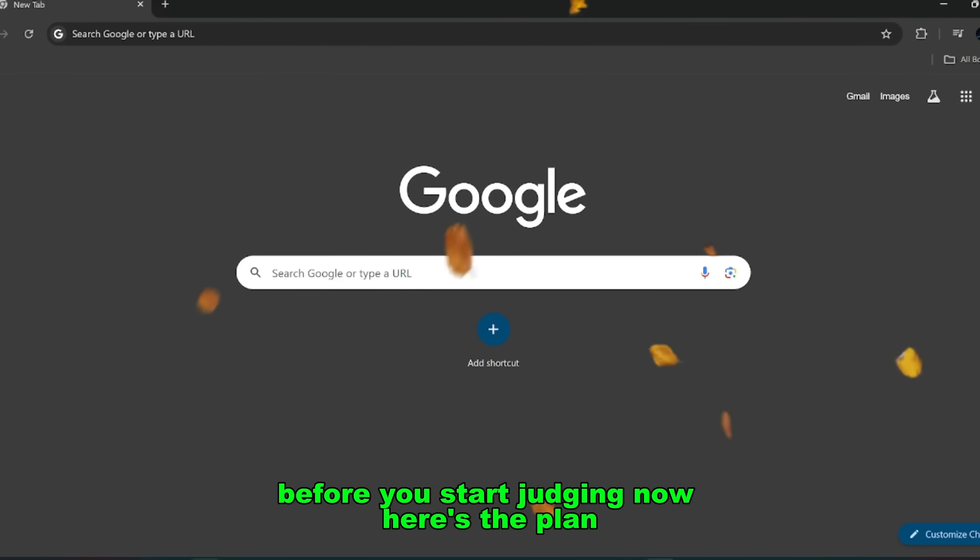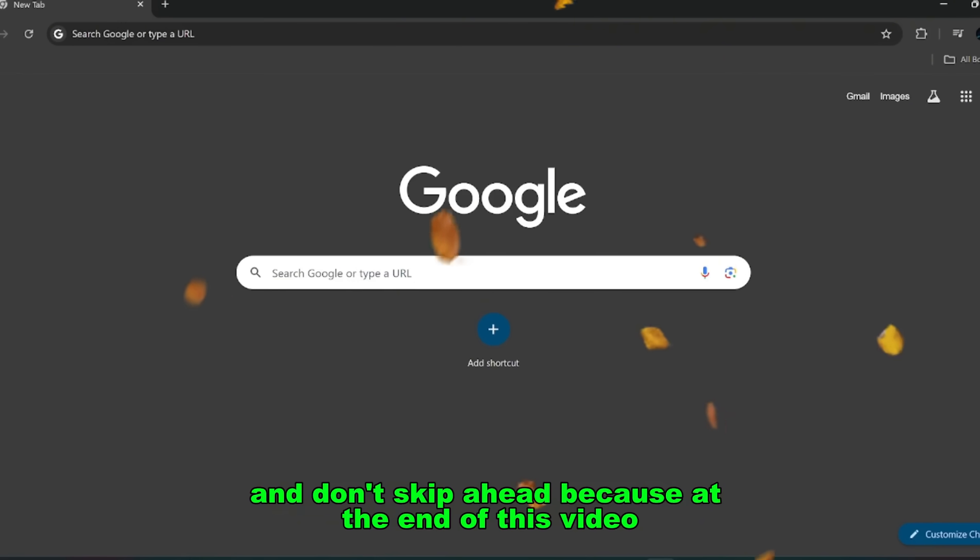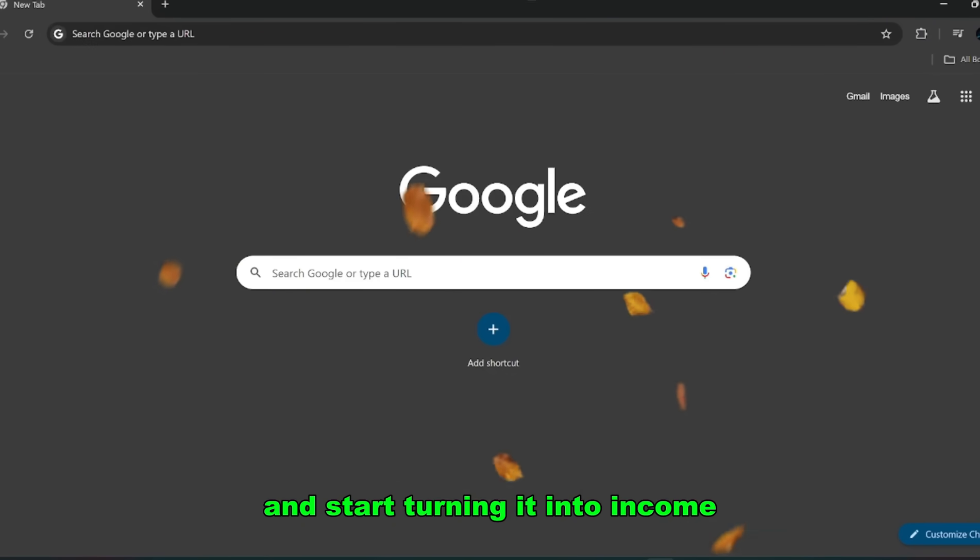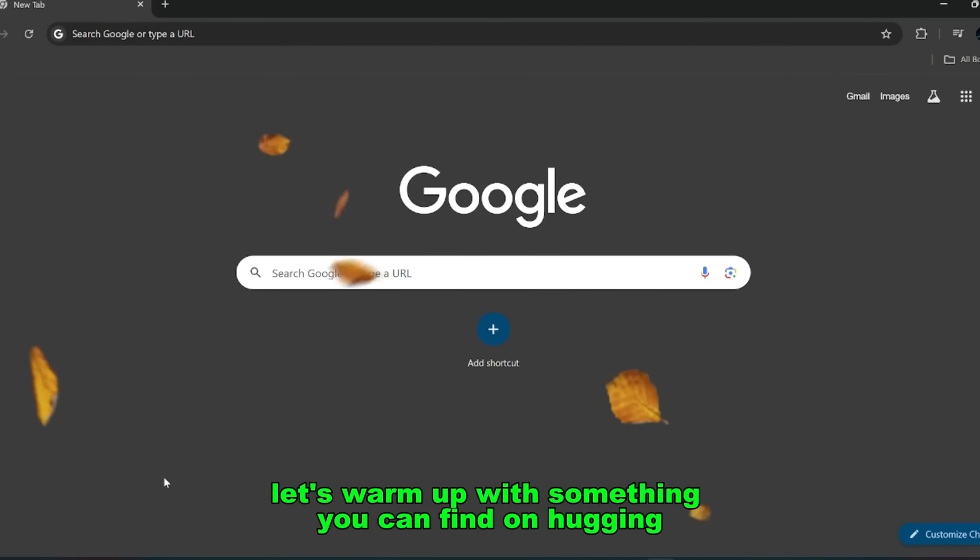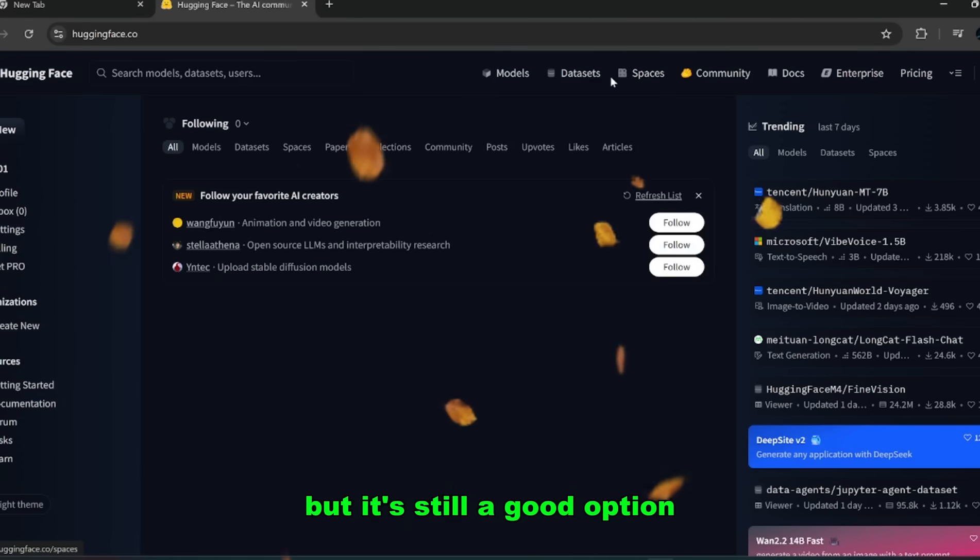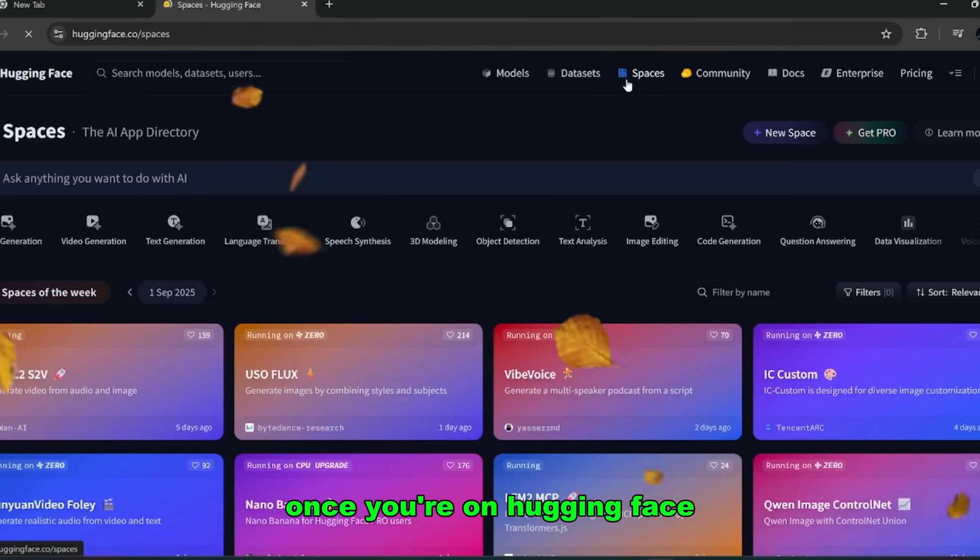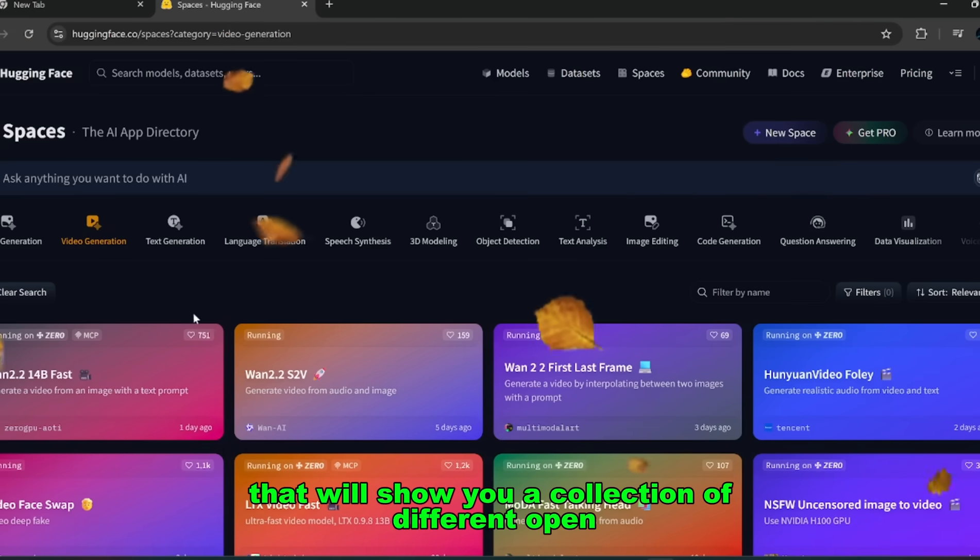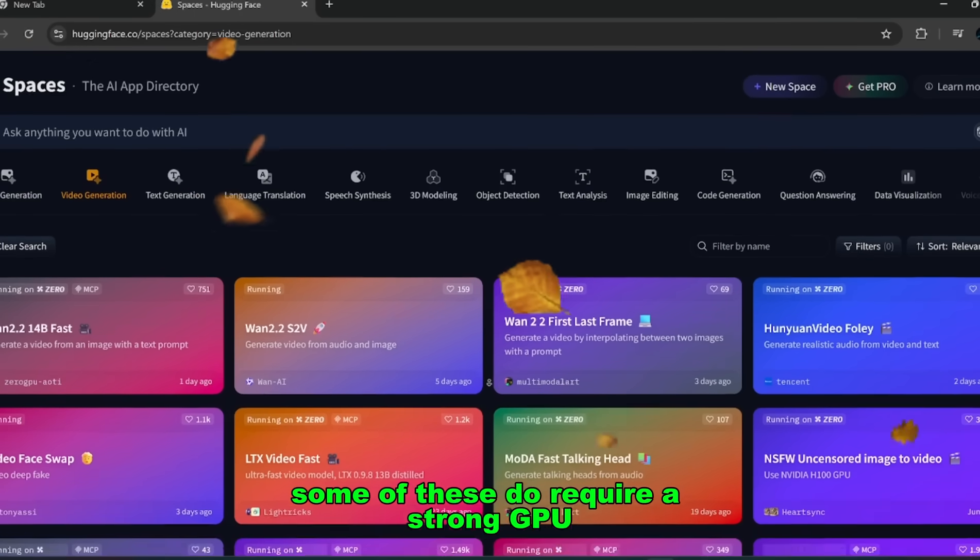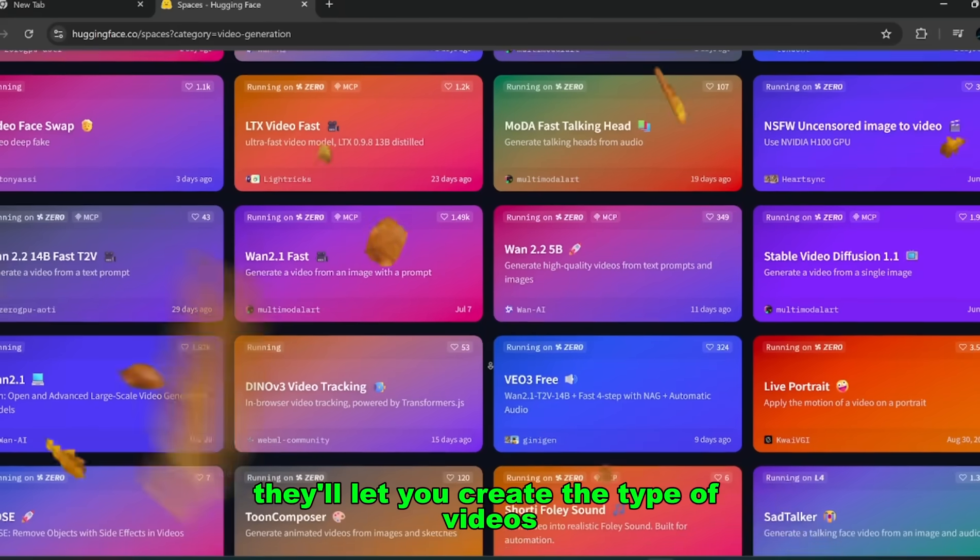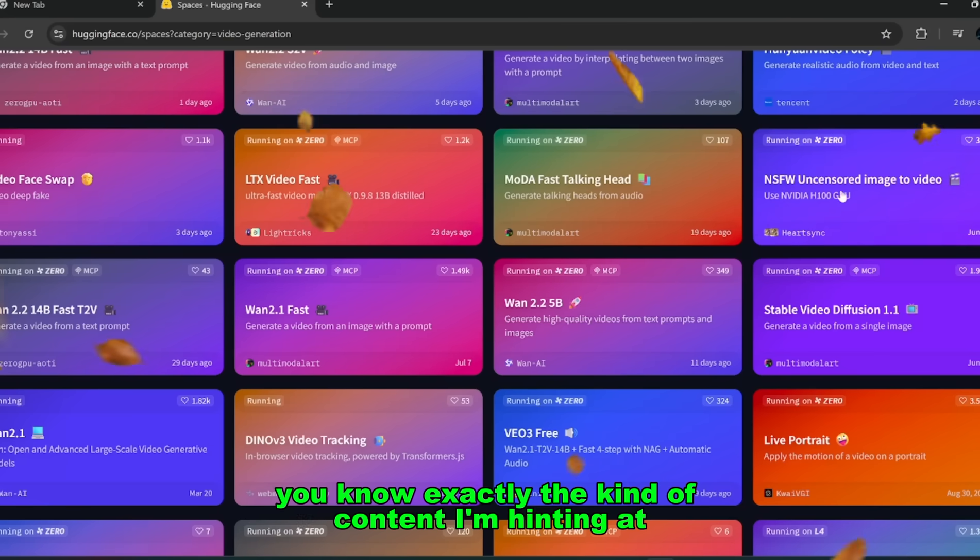Now here's the plan. I'll start by showing you the first tool right now, and don't skip ahead because at the end of this video I'll also show you how you can monetize all of this and start turning it into income. So keep your eyes peeled. Before diving into the main open source generators, let's warm up with something you can find on Hugging Face. Now this isn't the main one I'm focusing on today, but it's still a good option if you want to test things out. Once you're on Hugging Face, go to Spaces, then filter for Video Generation. That will show you a collection of different open source models available for testing. Some of these do require a strong GPU, but if you can run them, they'll let you create the type of videos that can easily be monetized.